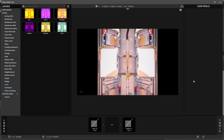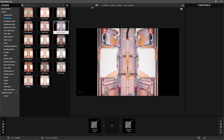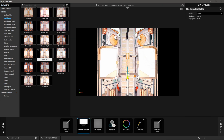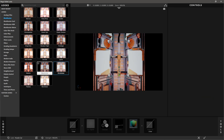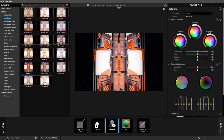Here we go — this is the window that opens up, and it should look very familiar. Whether you use Premiere, After Effects, or DaVinci Resolve, this interface will feel familiar. On the left side you have all your different looks, and you can even make custom looks. You also have full controls on the right-hand side if you want to tweak any of the parameters.